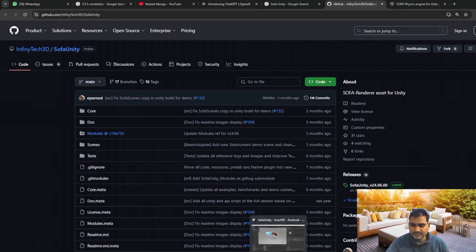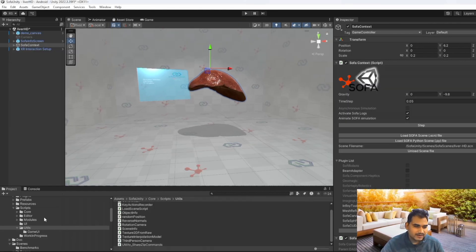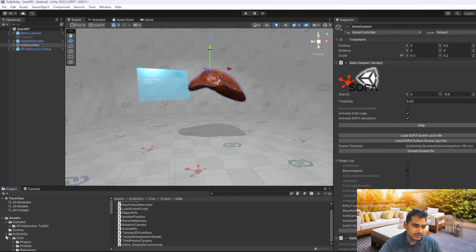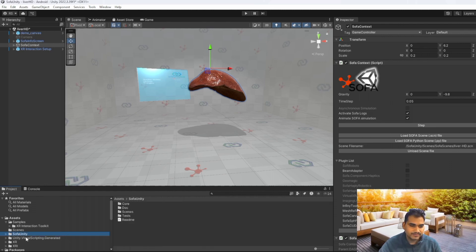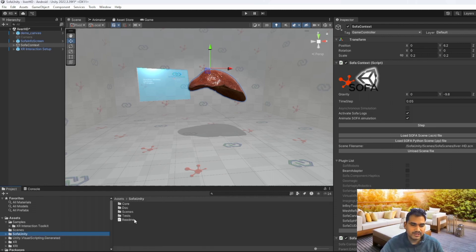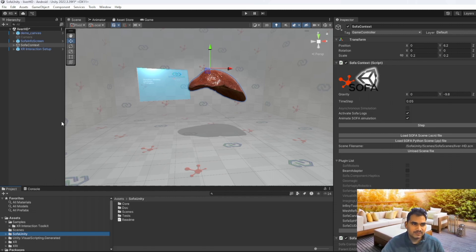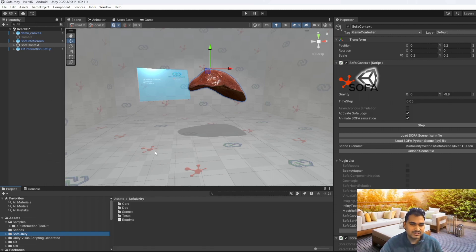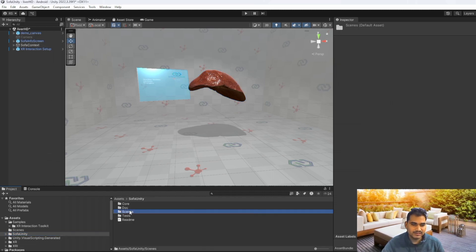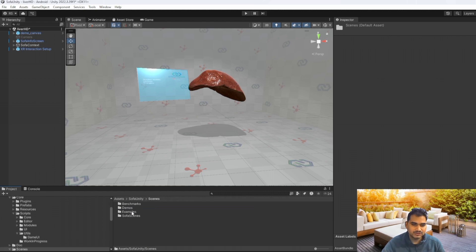In Unity I am using the built-in pipeline. After installing you will get the SOFA Unity menu. It was getting lots of errors when I was trying to create the build for Meta Quest, but after resolving all the issues I was able to create and run the build on the Meta Quest device. When you go into the scene you will get lots of scenes under benchmarks.